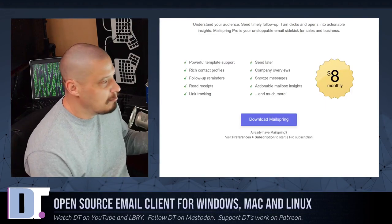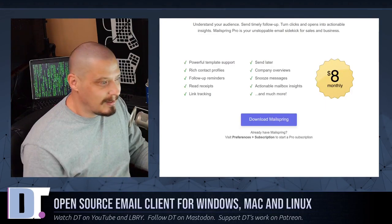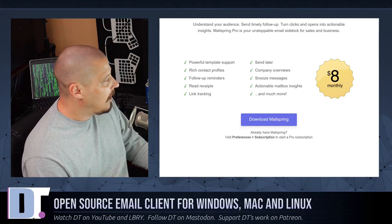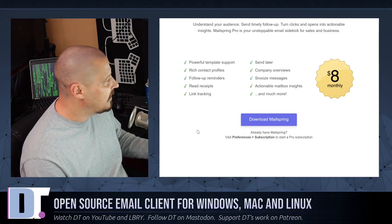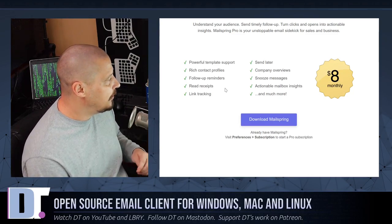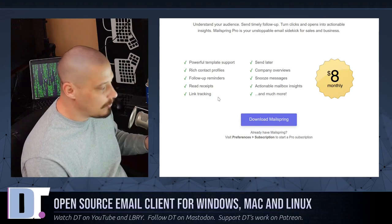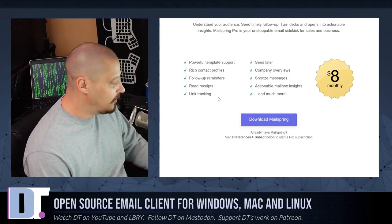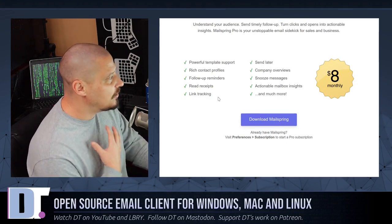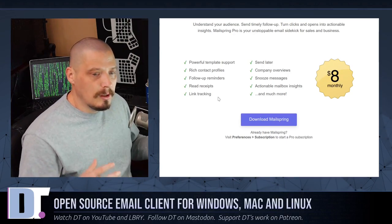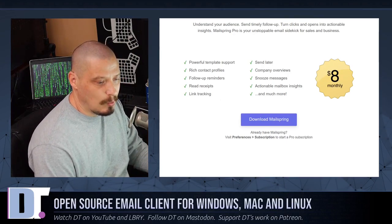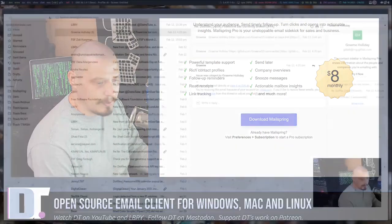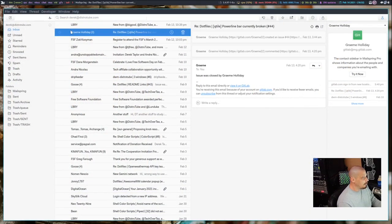Some of the other features included with the monthly subscription are the send later feature, company overviews, snooze messages, actionable mailbox insights and much more. $8 a month is kind of pricey, right? That's $96 a year. I'm not sure if it's going to be worth it to everybody. Does everybody need send later, read receipts, link tracking, snooze messages? Probably not. I'm not sure if I necessarily need it, but there are a lot of people that will need it. It's not like this is wasted money.